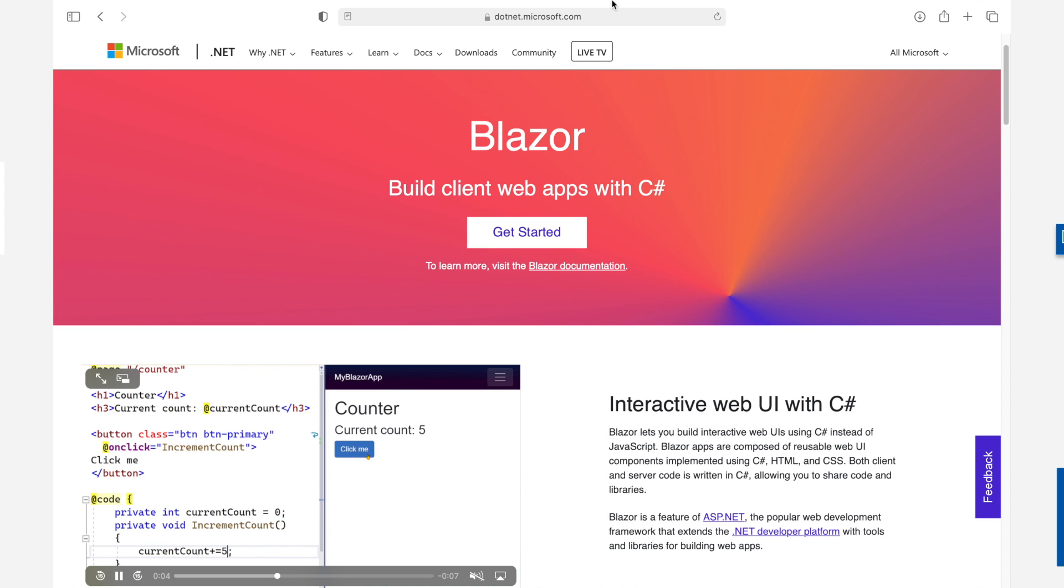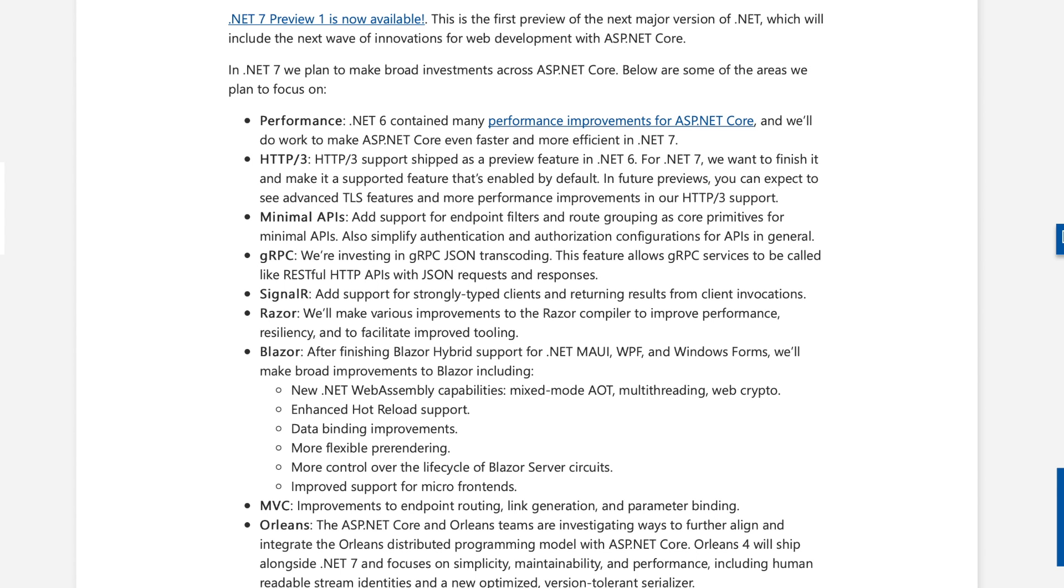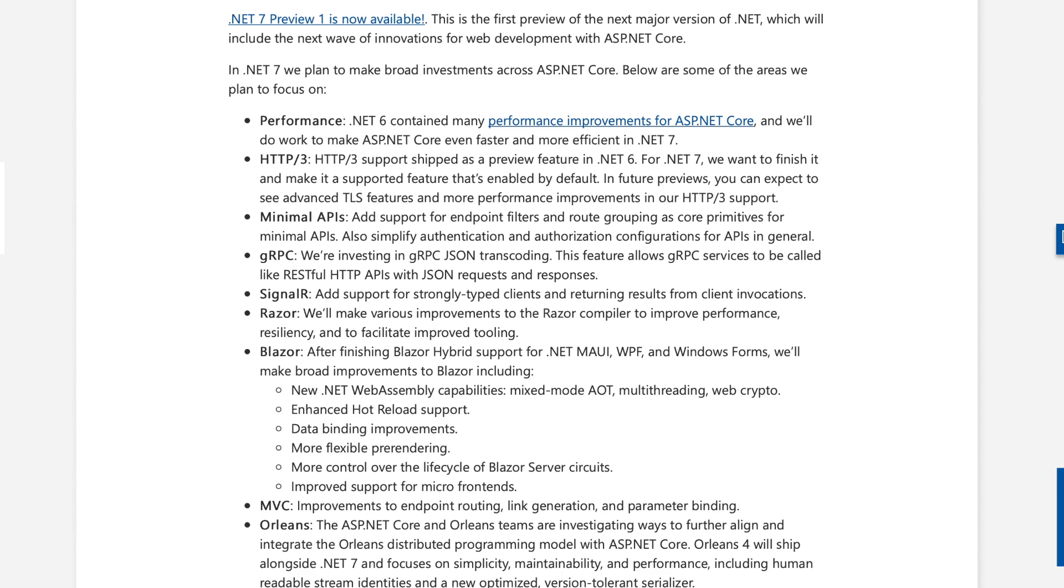Most browsers are now capable of facilitating multi-threading, so .NET 7 will take advantage of this and will provide multi-threading to Blazor WebAssembly applications. Web crypto simply means that cryptographic functionality available in browsers can be leveraged from Blazor applications. With the release of .NET 7, there will be enhancements in hot reload support. Data binding improvements, more flexible pre-rendering, pre-rendering Razor files into HTML allows parsing of static files, which for example makes SEO, search engine optimization, effective in Blazor applications. More control over the life cycle of Blazor server circuits.